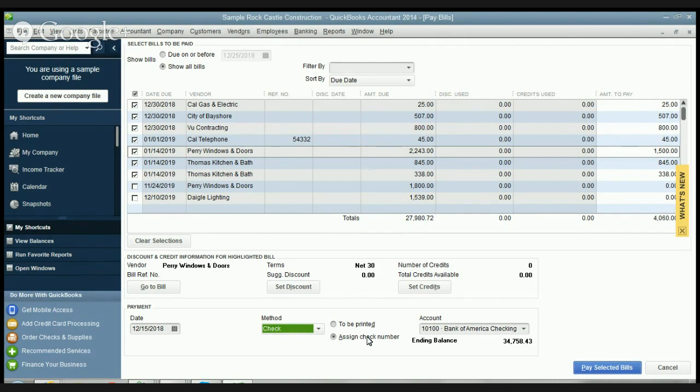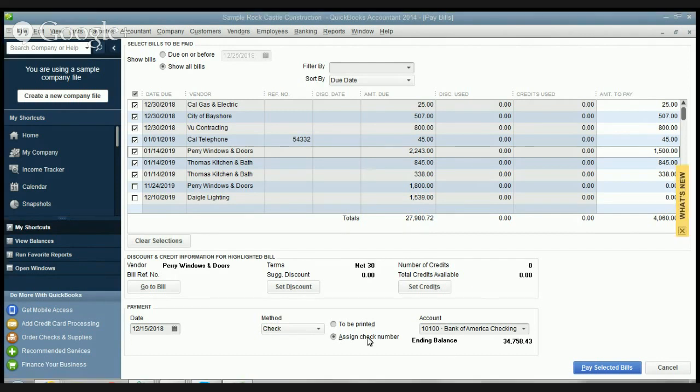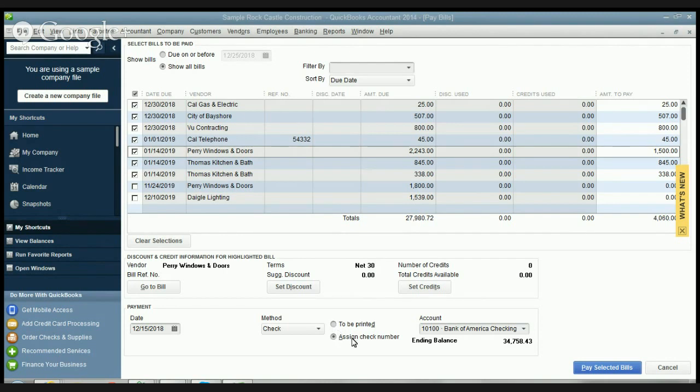If you assign check number, what I typically do - the reason I use that is if I'm doing online bill pay through my bank, then I will use assign check number, or if you handwrite checks you do assign check number. If you're gonna print them from QuickBooks then you do to be printed, but for this purpose we're gonna do assign check number since we're not gonna print them.